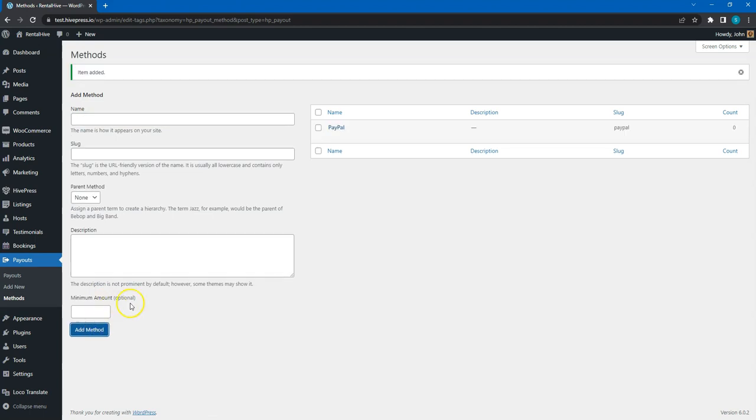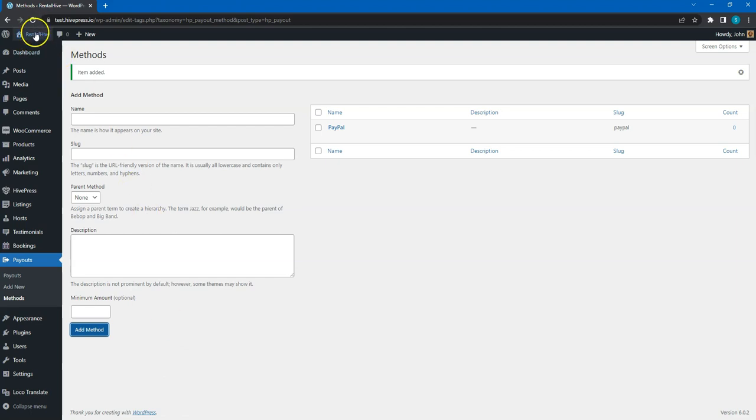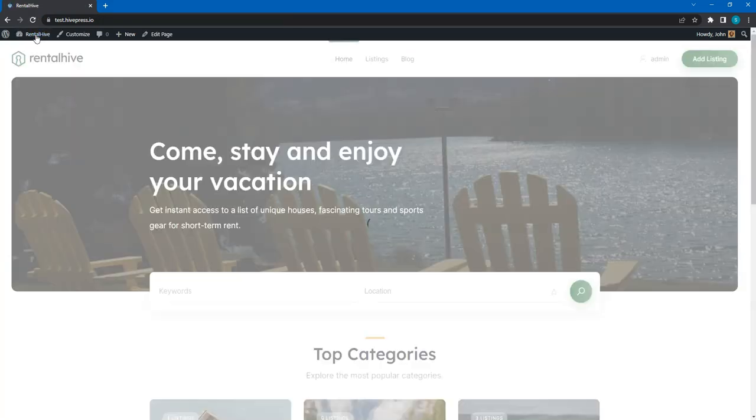Please note that these are just custom labels that help hosts to understand the required payout credentials, so you can add any payout methods you allow here. Now let's come back to the user's dashboard and try to request a payout.